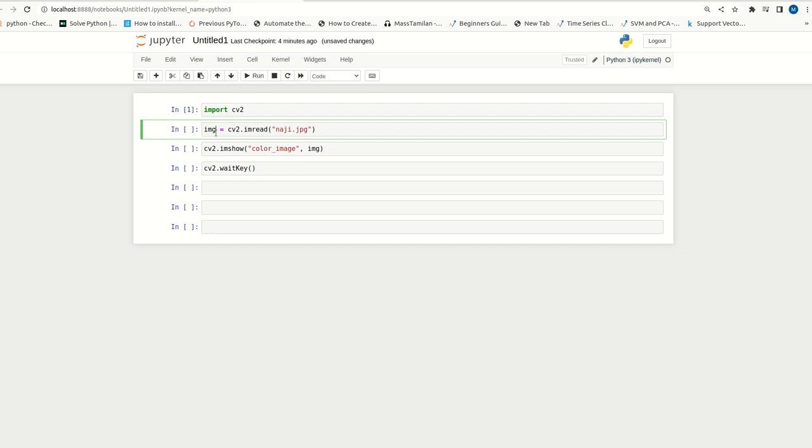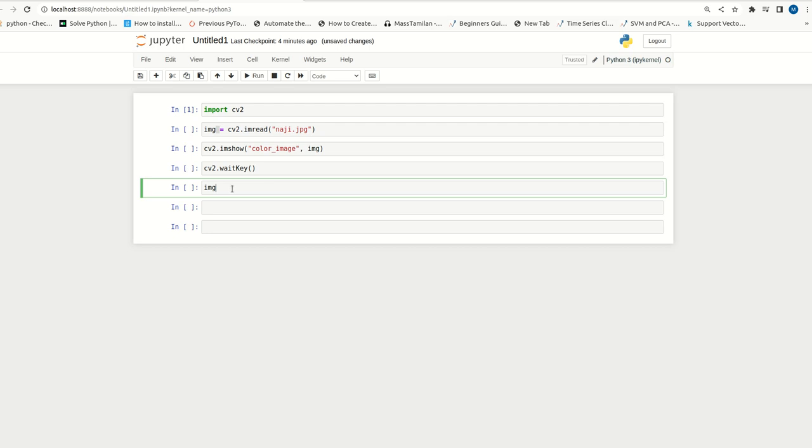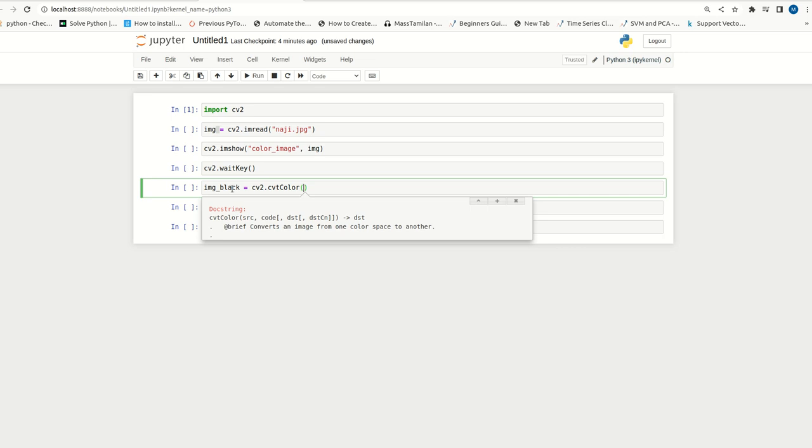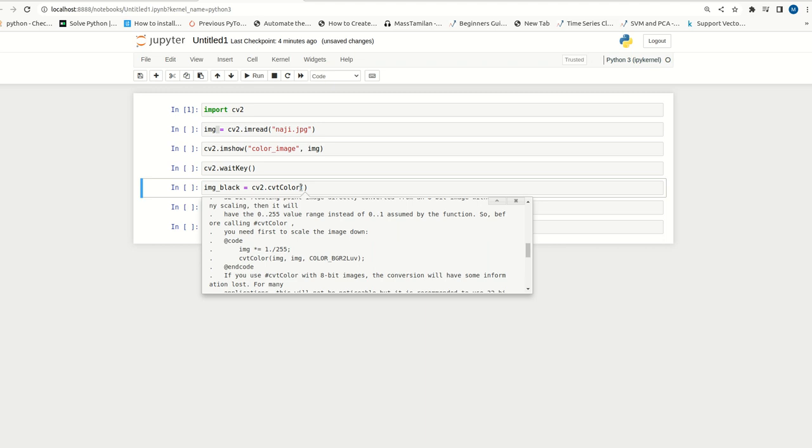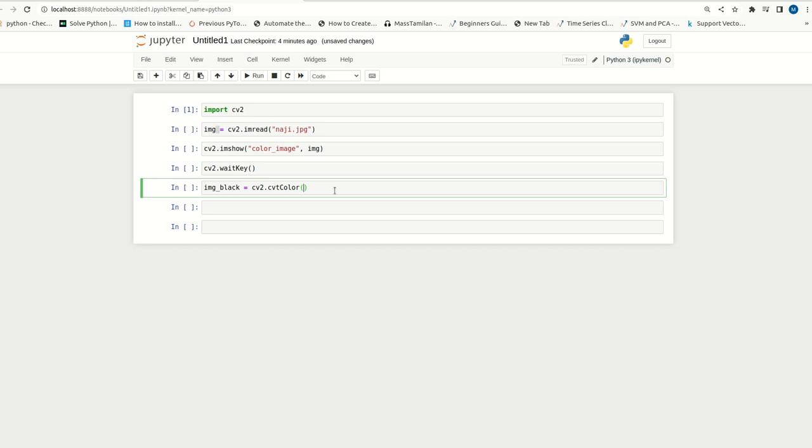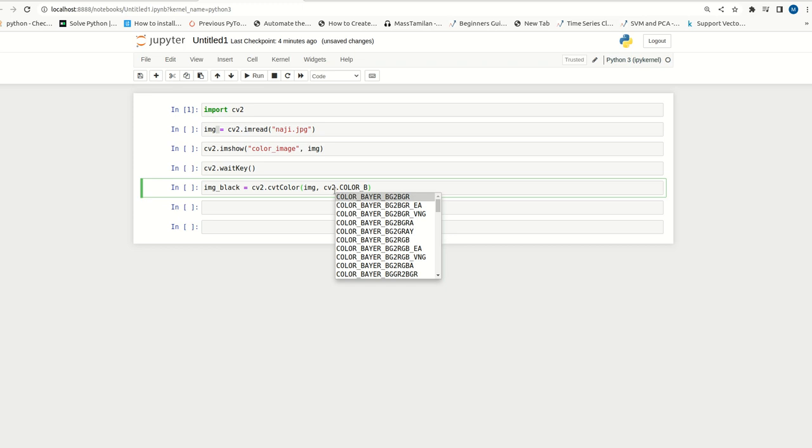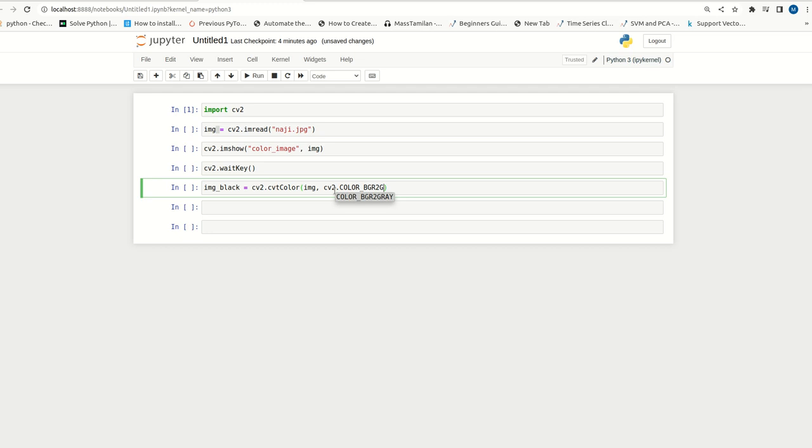Once we have the color image, we can convert this into black and white image. For that, I can write black. There is a function called cvtcolor. This method will accept image. Then, we can mention cv2.color BGR2GRAY. This is the property that we need to select.